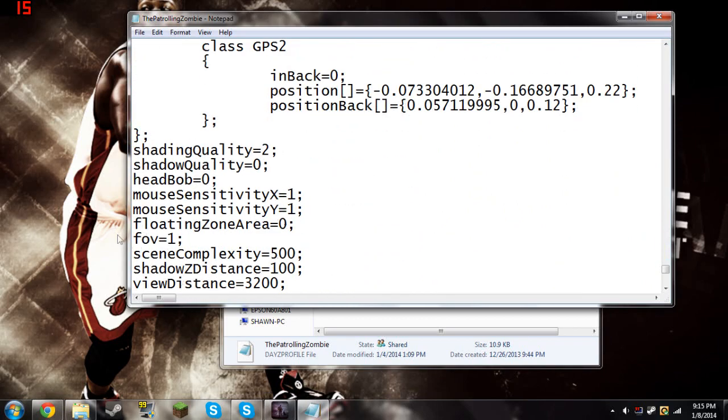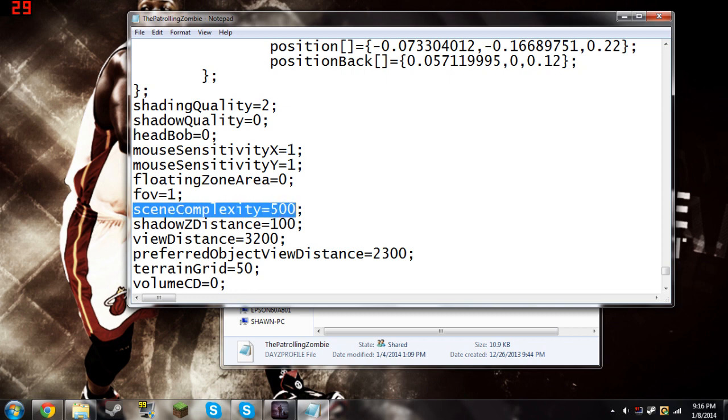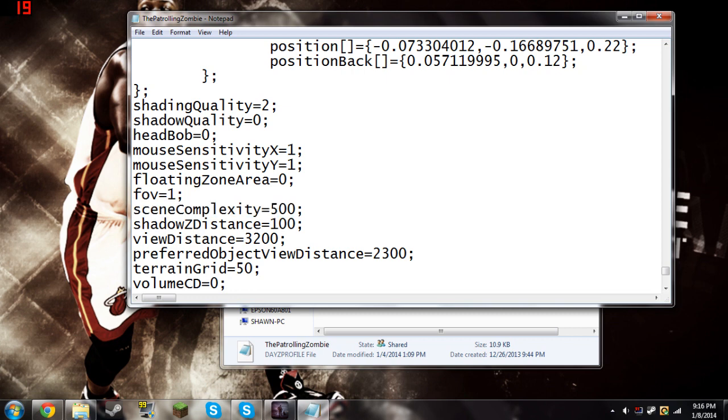Until you get to Scene Complexity, Shadow Z Distance, View Distance, and Preferred Object View Distance. Now, this is a big one, Scene Complexity. It starts on like 200,000. I have mine at 500.